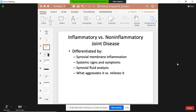Osteoarthritis is a non-inflammatory joint disease — it comes about because of wear and tear that leads to inflammation. An inflammatory joint disease would be like rheumatoid arthritis, which comes about because you have some type of inflammatory response that goes haywire, attacks your joints, and results in inflammatory joint disease.